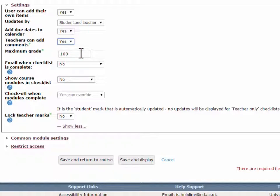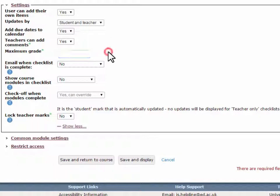Maximum grade. Enter the grade for the checklist. There is no option to create an ungraded checklist. Instead, set to 0 or leave blank.